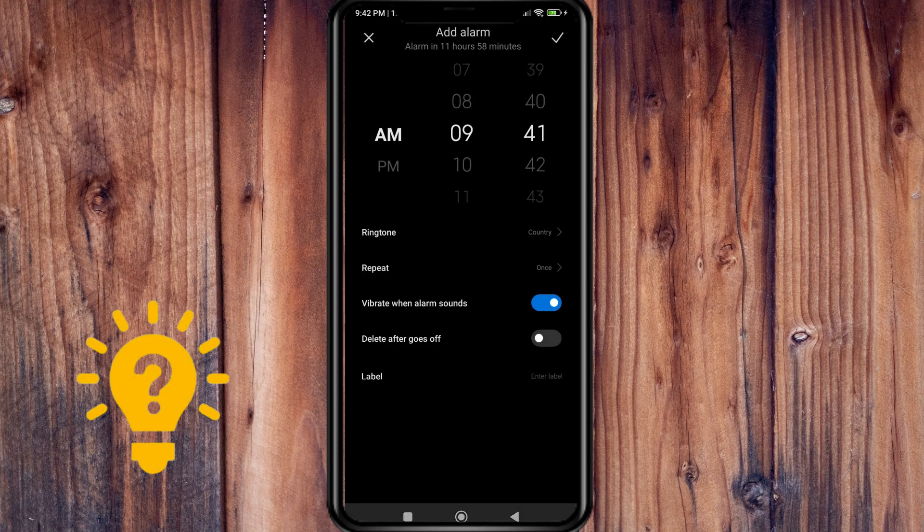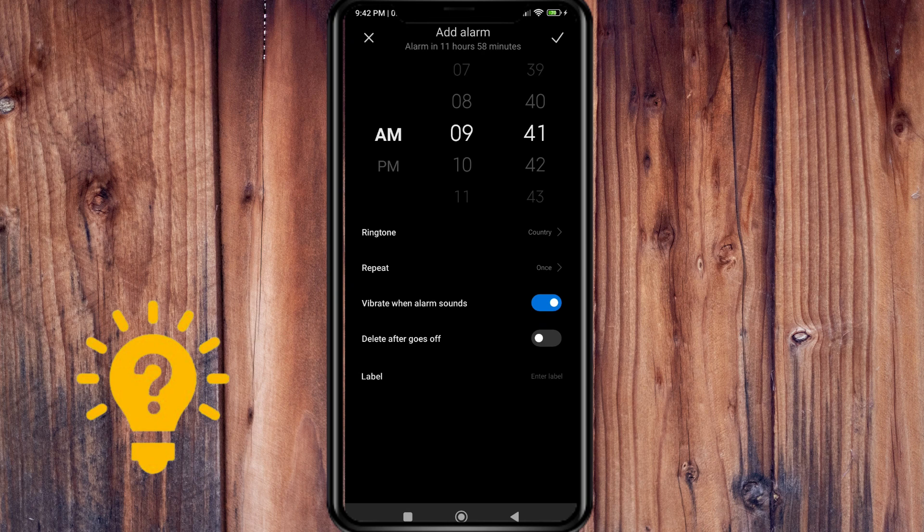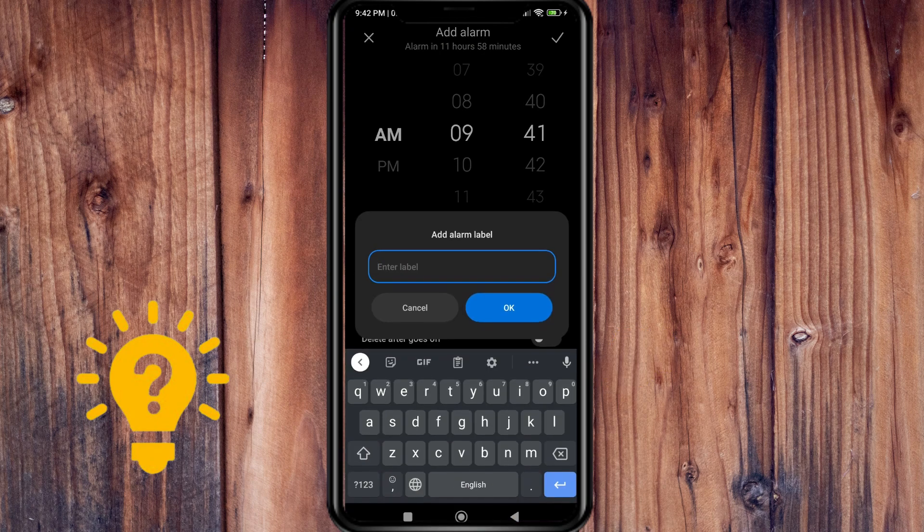Then you can choose if you want to repeat it or vibrate when the alarm sounds, then delete after it goes off. You can also label it.